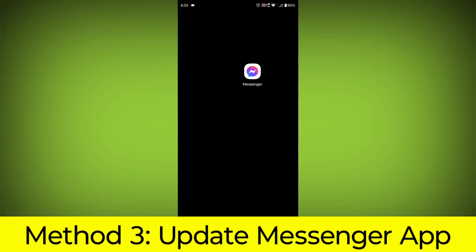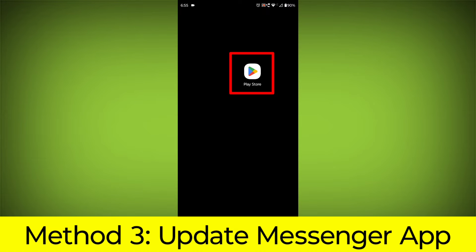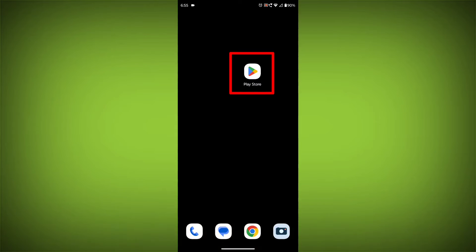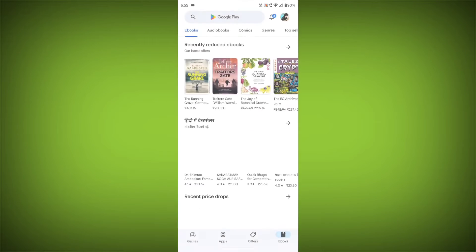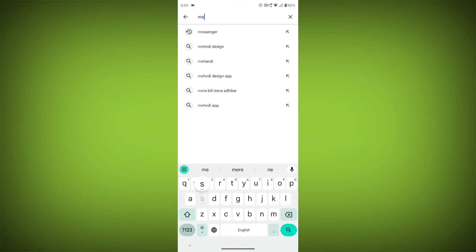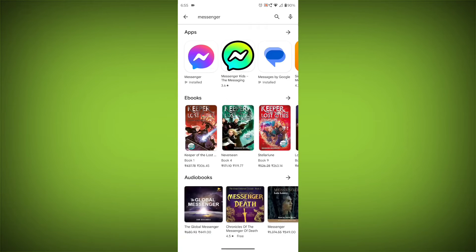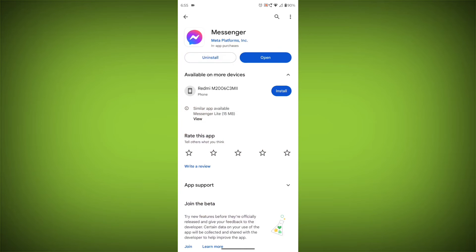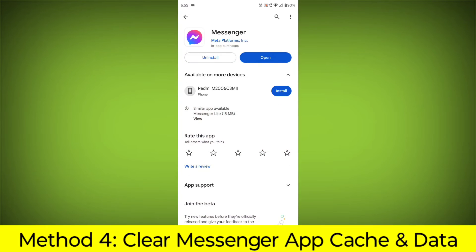Method 3: Update the Messenger app. To do this, go to Play Store, search for Messenger, go to Messenger. If there is any update, update it.